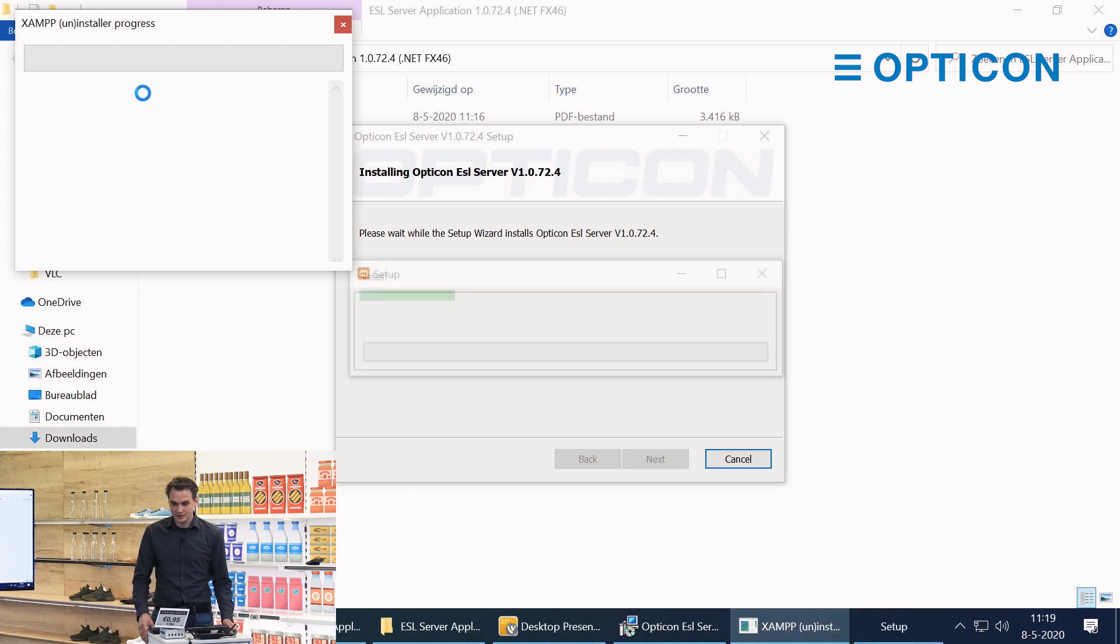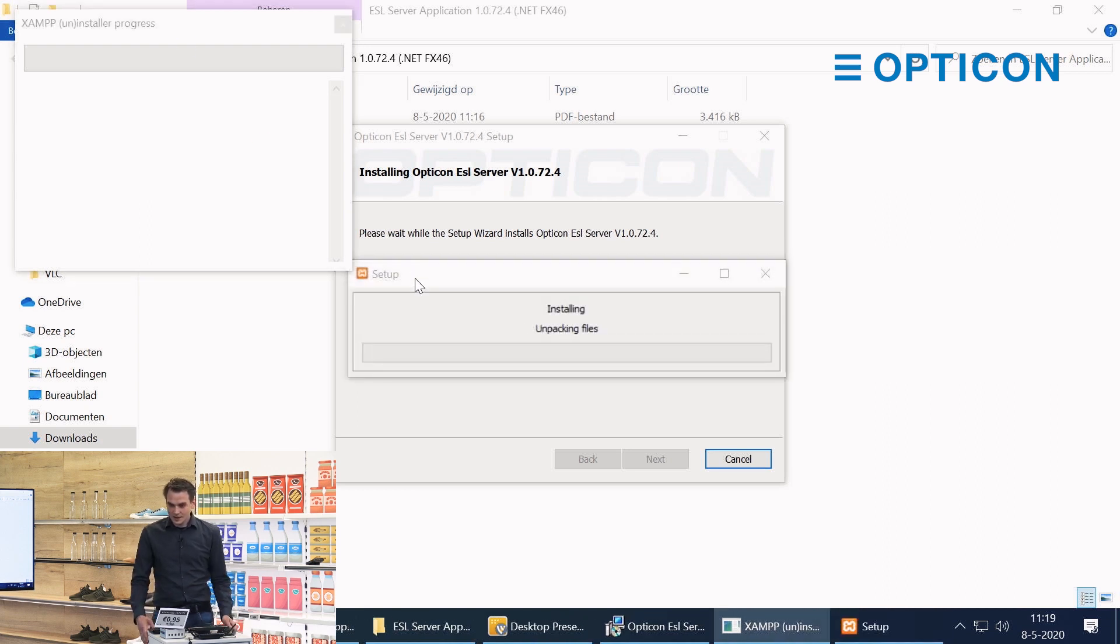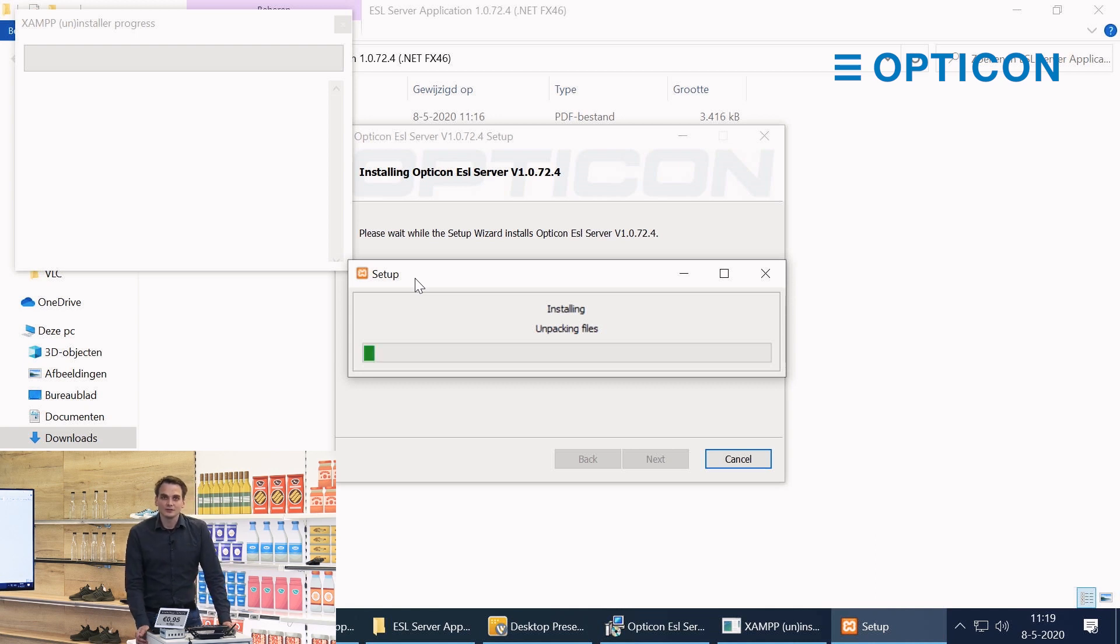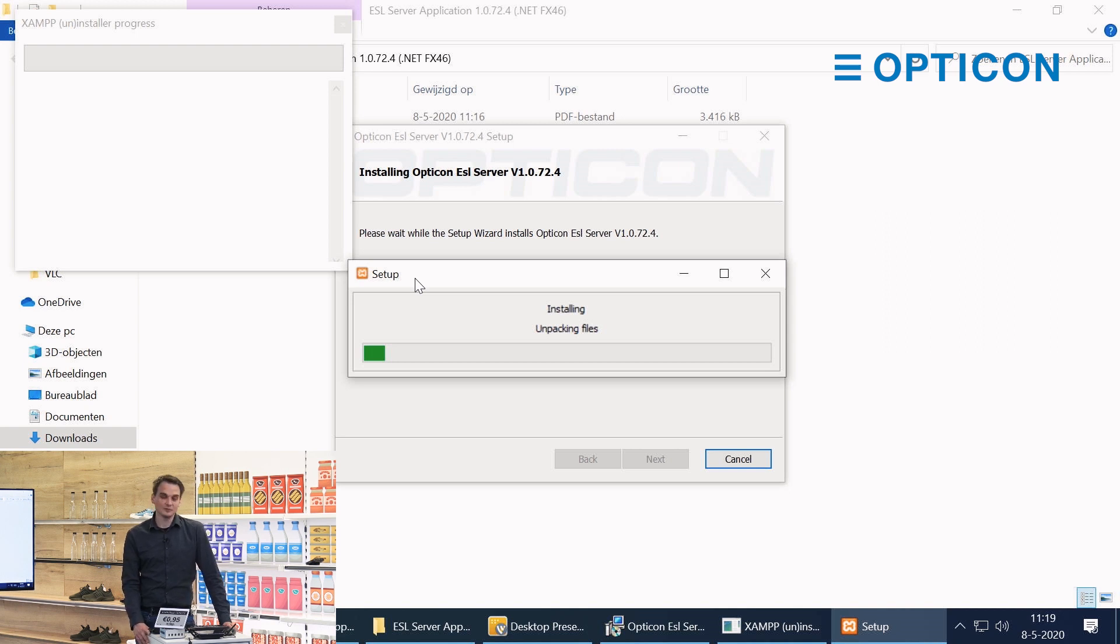There's the ZAMP installer. This one might take a while so we're going to cut away and we'll come back when it's done. It may take us a couple of minutes before we're back.